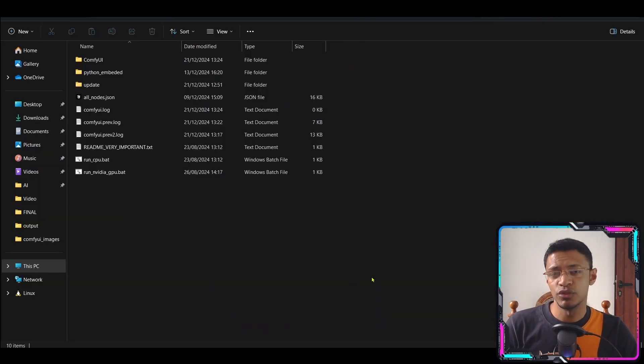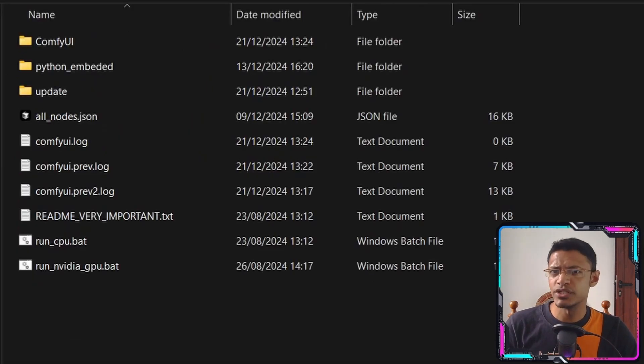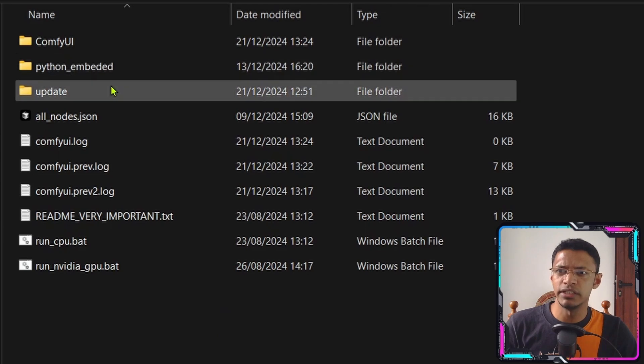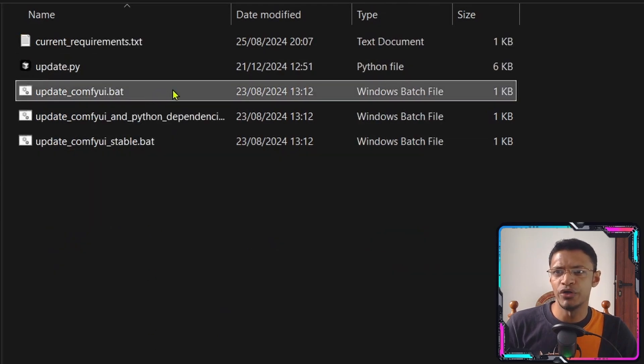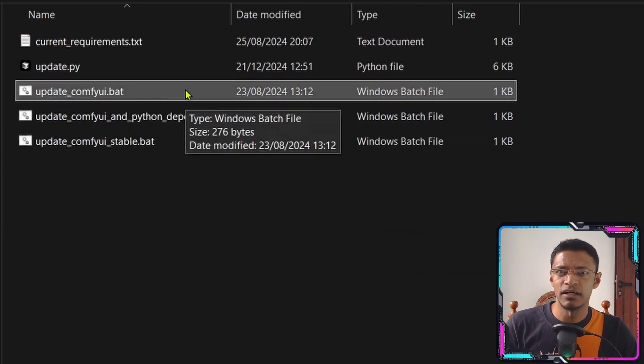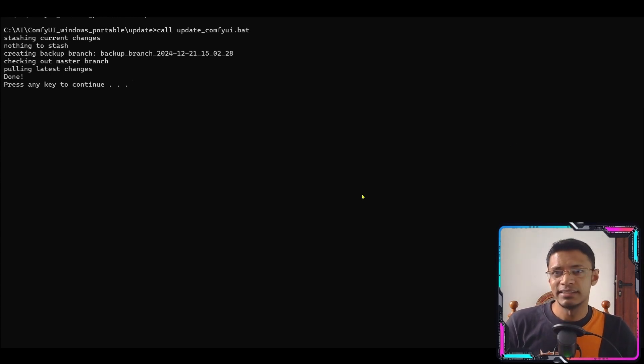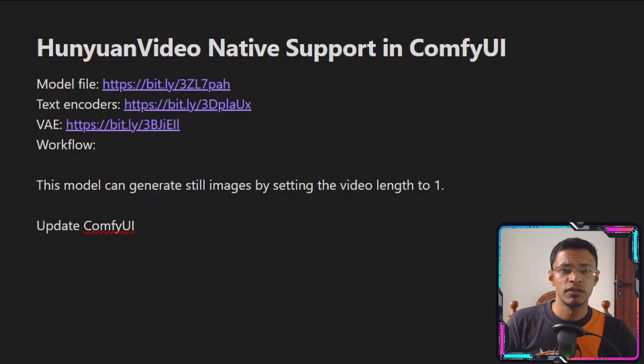To set this up on your system you'll need to make sure that Comfy UI is up-to-date. To do this you can go into your Comfy portable folder, go into update and then double click on update.comfy.bat. If you don't have the portable version then you can just type in git pull making sure you are inside the Comfy UI directory first.